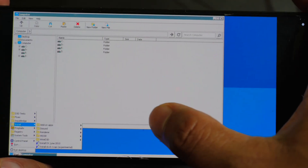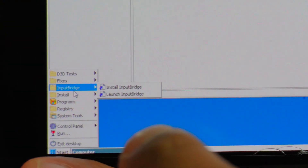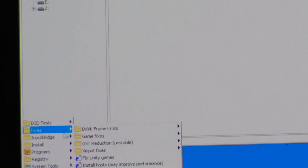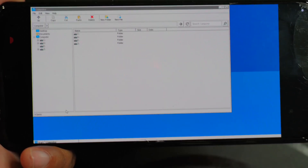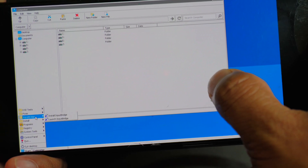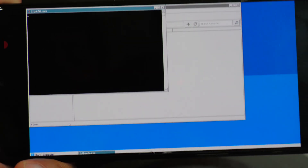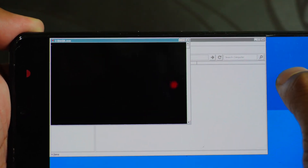Now go to start again and see if there is anything else you need to install for your game. Next, click on Input Bridge. Previously, you had to install Input Bridge manually using files from your file manager. Now you will find the Input Bridge installer right here — just click on it, go to install Input Bridge, and it will start the installation. Once done, go to start, go to Input Bridge, and click on launch Input Bridge. You can see Input Bridge has started — just minimize this screen.